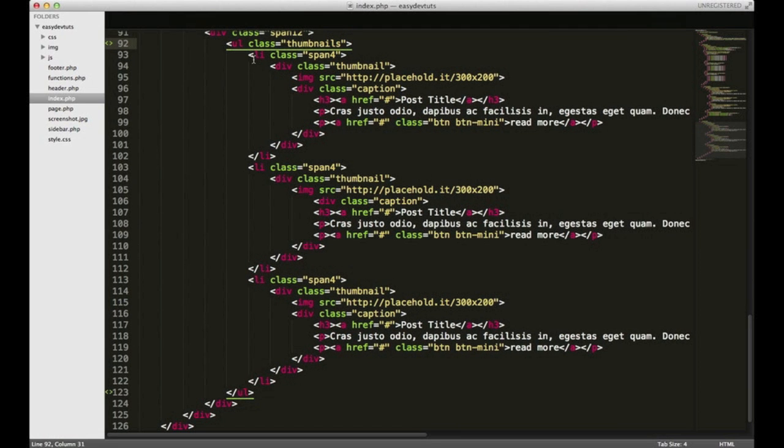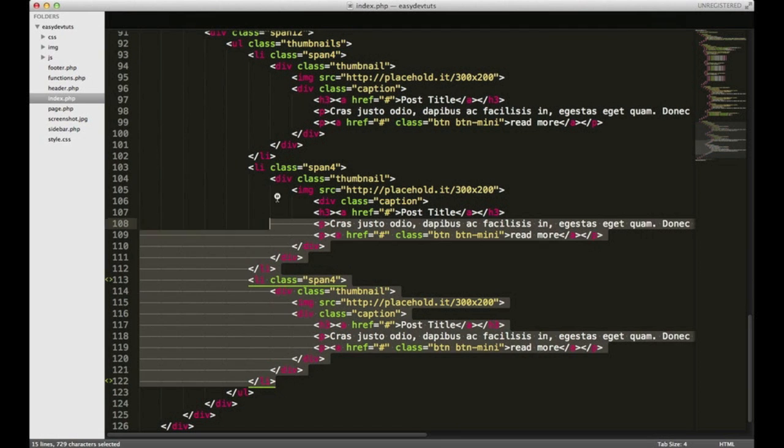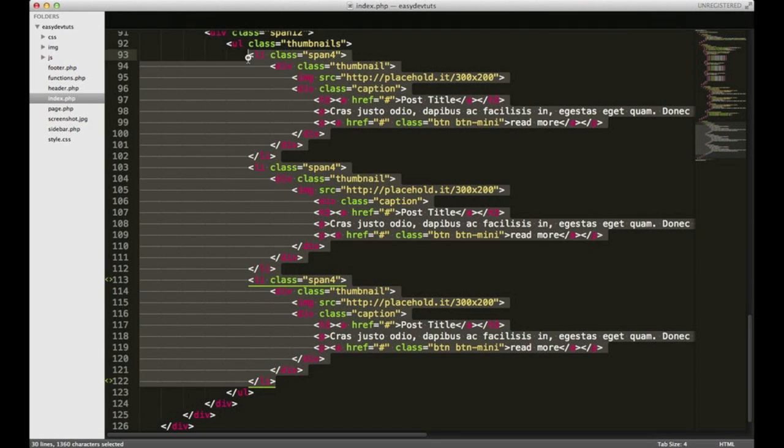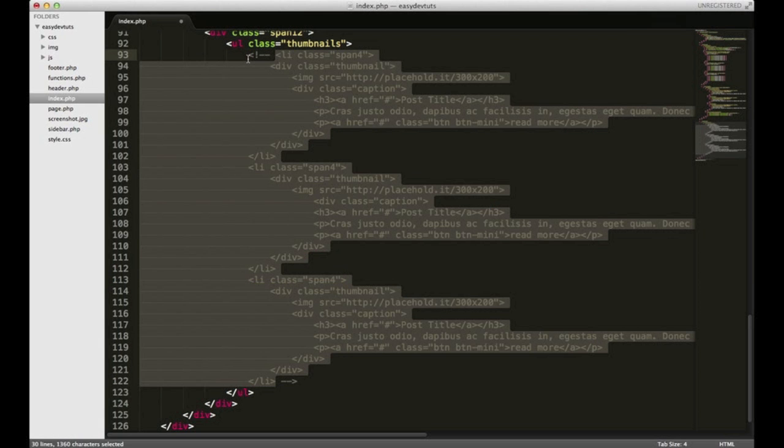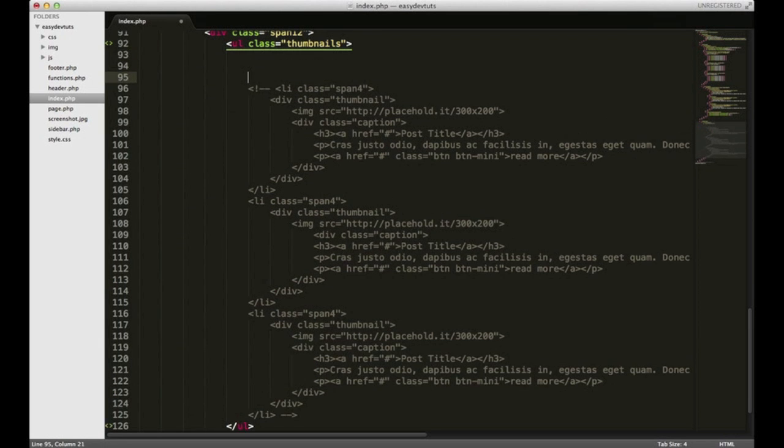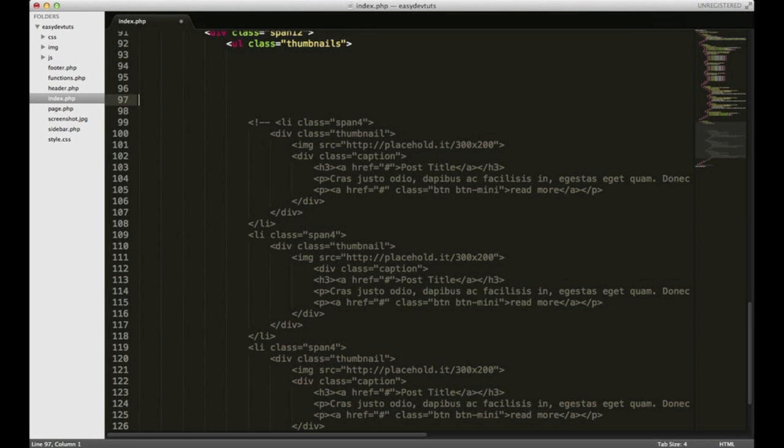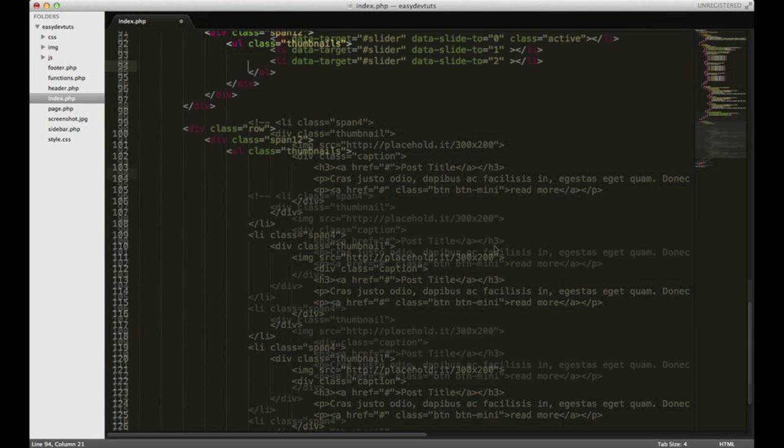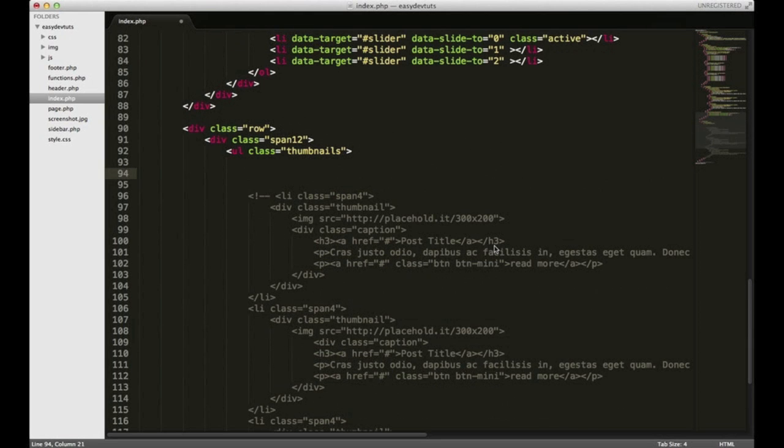For now, I'm going to highlight all of these list items and just comment them out.